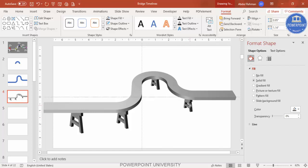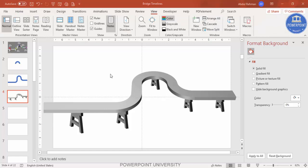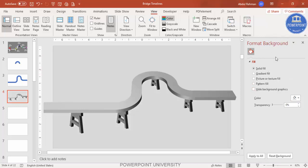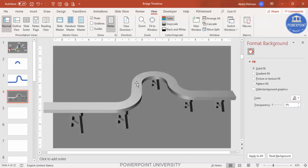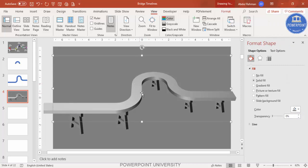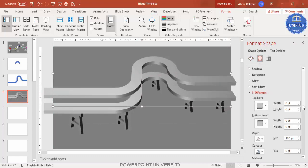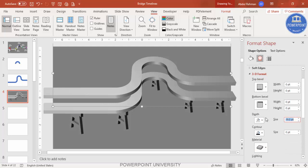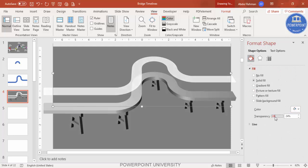Continue adding pillars, sending each to back. Then remove the guides. You can change the background — go to the background settings and select any color, for example a darker one. If the shape looks too dark, press Ctrl+D to duplicate it, go to Effects > 3D Format and set Depth to zero, then change the color to white and increase the transparency level.